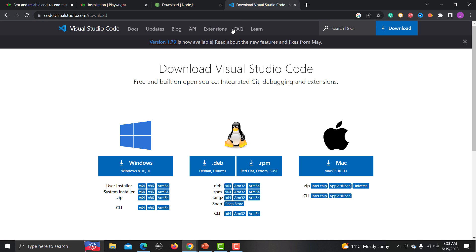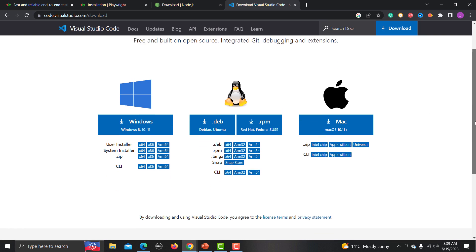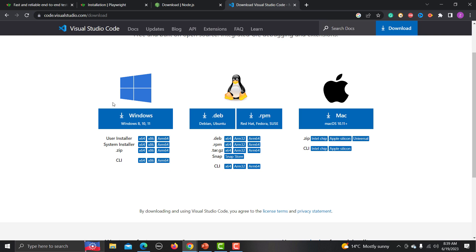Secondly, you need an editor. For this tutorial series I will be using Visual Studio Code. Go to code.visualstudio.com, download it — there are multiple options available for Windows 8, 10, and 11, Linux, or Mac. Install as per your operating system.